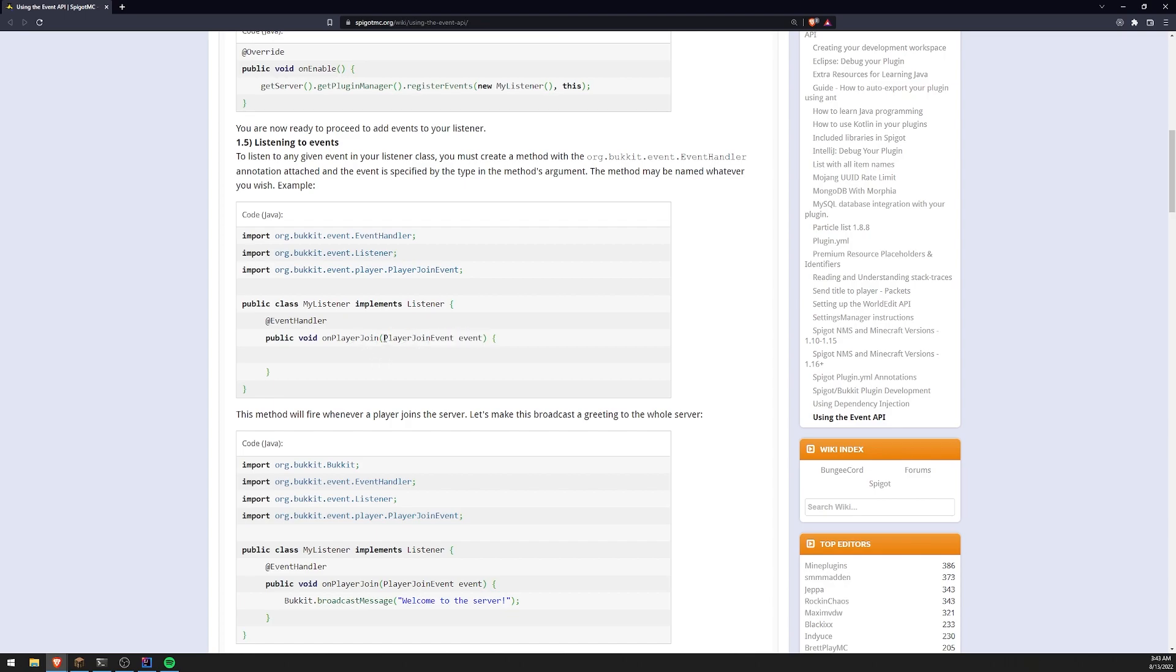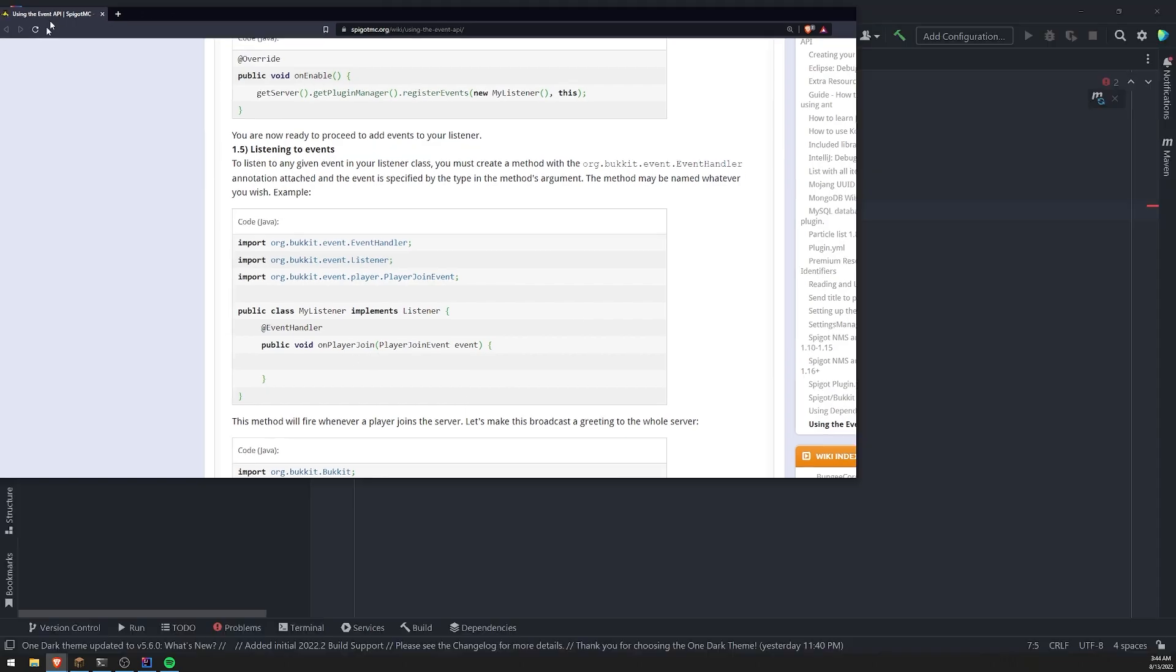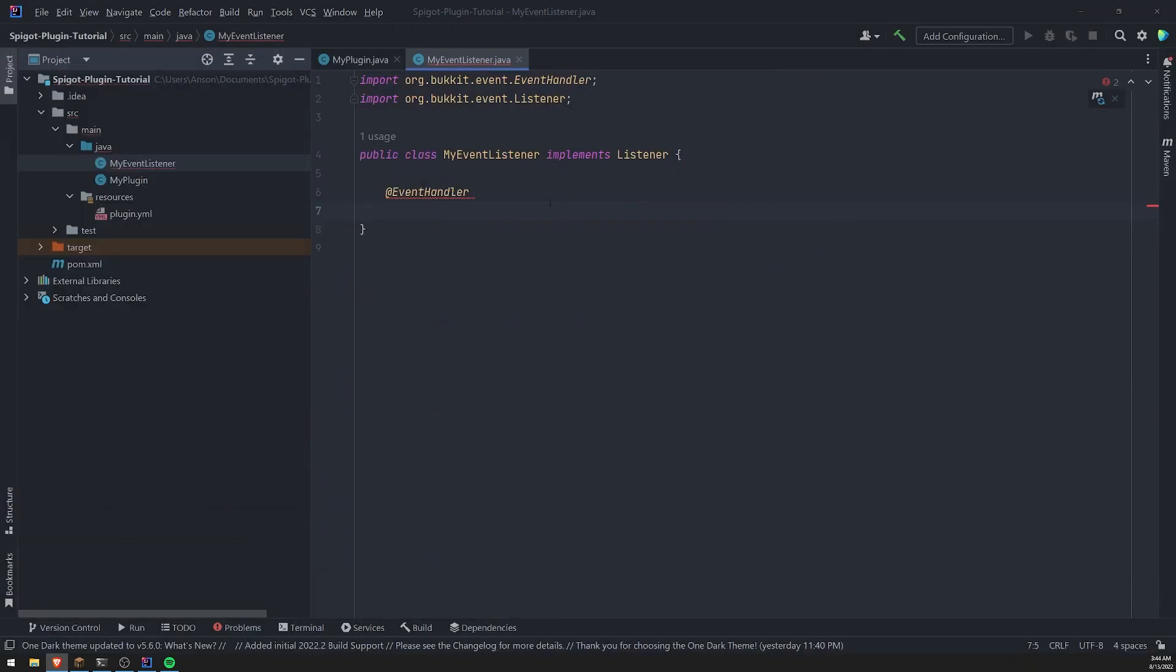So you can see over here, the argument is a player joint event instance. Which means that this is going to be handling the event whenever a player joins and you can name the method whatever you want. So let's go ahead and test out the player joint event.